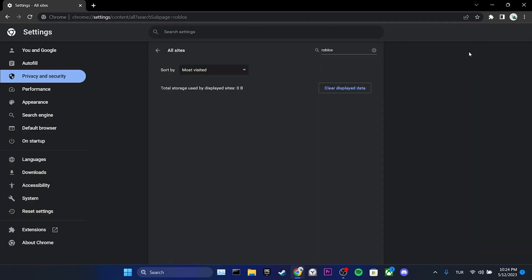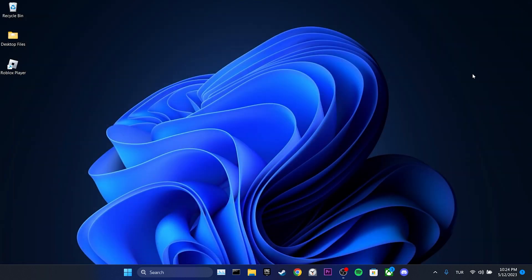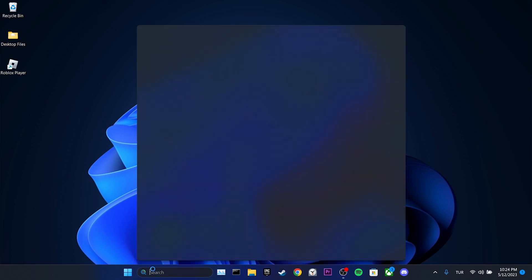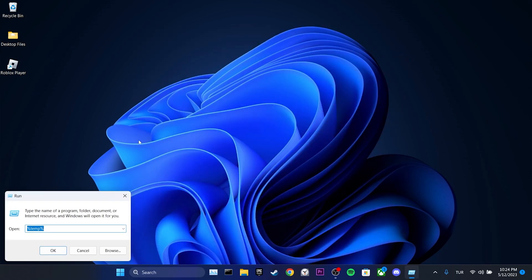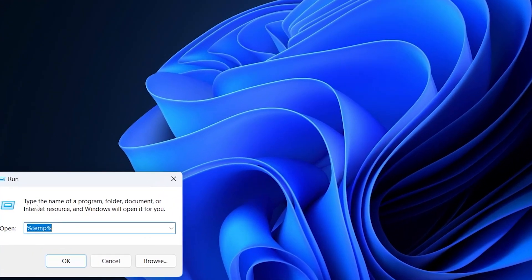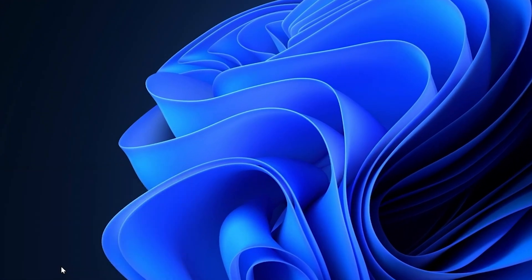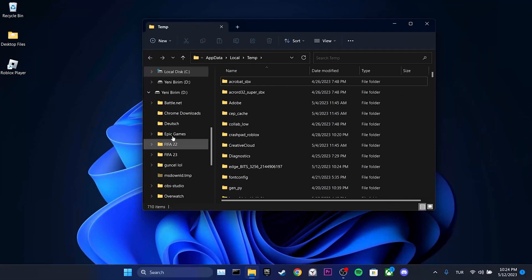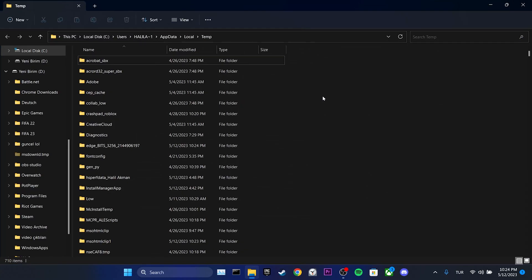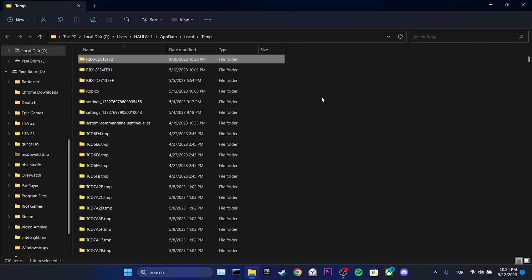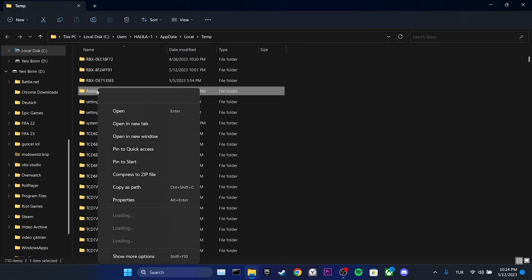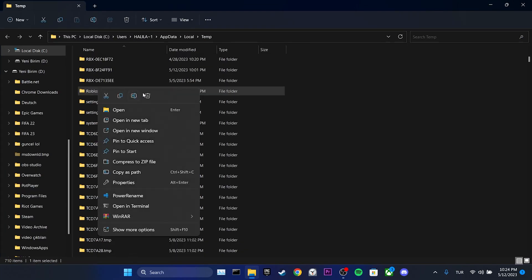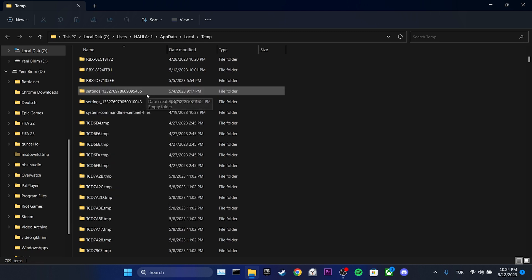To delete Roblox's cache files from our computer, we go to the search section and open run. Type %temp% in the search bar, we find Roblox in the opened file and right click on it. After that, we click on the trash icon, which have cleared Roblox's cache files.